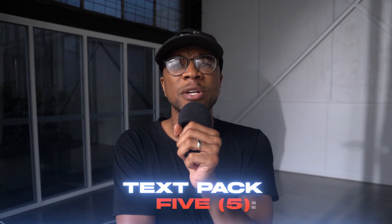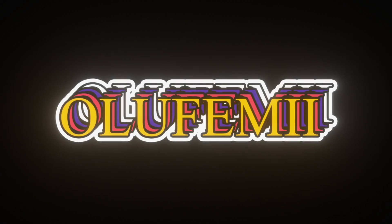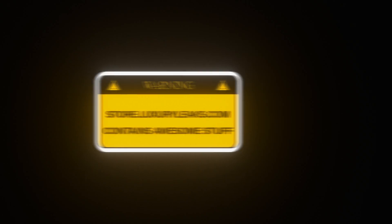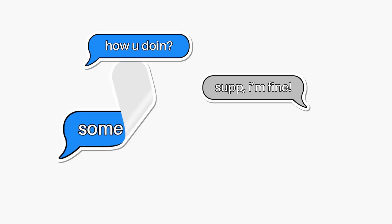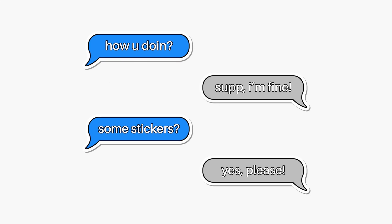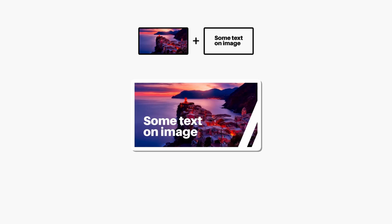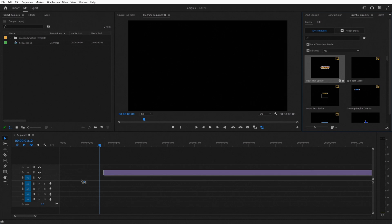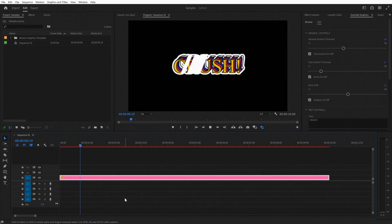The crazy thing about this next pack is that every element literally looks like handmade stickers, but they're all actually adjustable templates — Mogarts in Premiere Pro. And while I'm usually complaining about the lagginess of Mogarts, these specific ones actually play through pretty smoothly.